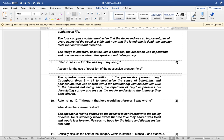The speaker uses the repetition of the possessive pronoun 'my' throughout lines nine to eleven to emphasize the sense of belonging and position shared within the relationship with his beloved. Due to the beloved no longer being alive, the repetition of 'my' emphasizes the devastating sorrow and loss as the reader understands the intimacy that they once shared.